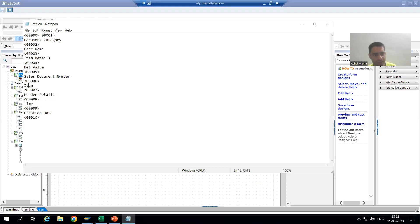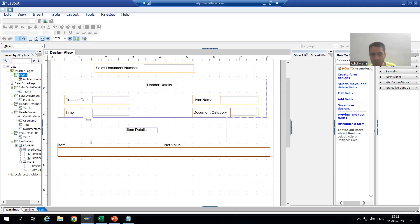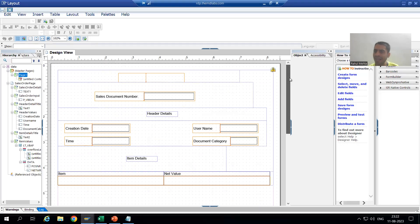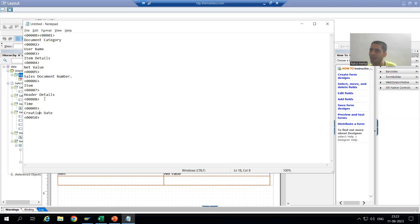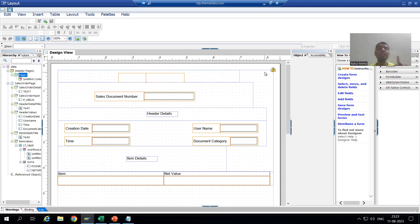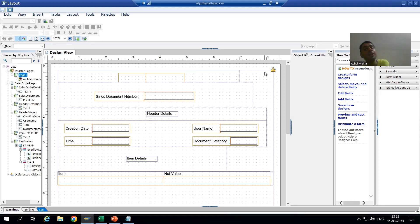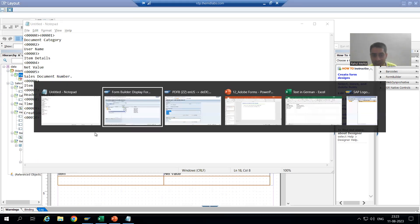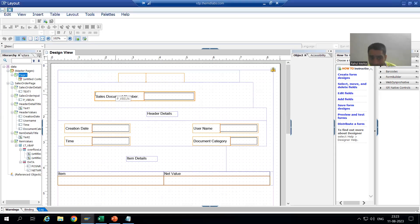We have item, then header details, then time, then creation date. We got all that text. But have you seen whatever text is coming from include text - it is not coming here. This point we covered in the SmartForms topic also. Whenever you are displaying some text by using a text module or include text, we have a different process for that translation.